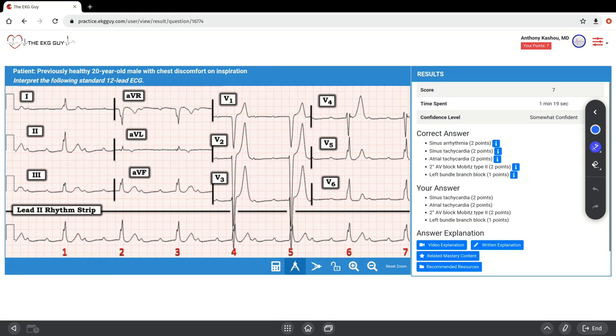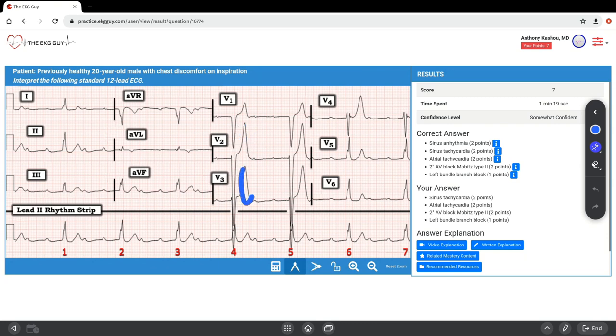Also notice markedly peaked T waves above 20 millimeters in amplitude in leads V2 and V3. These two here are quite peaked, quite large as well. That could suggest hyperkalemia. In this previously healthy male, we would probably not diagnose hyperkalemia without additional information. In fact, this patient's serum electrolytes were normal.